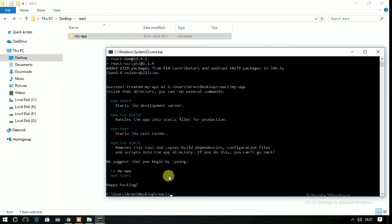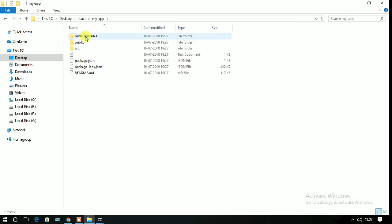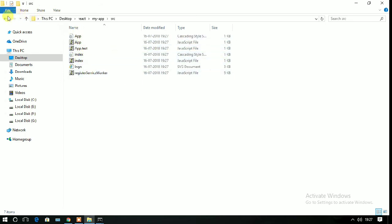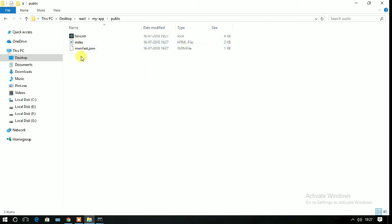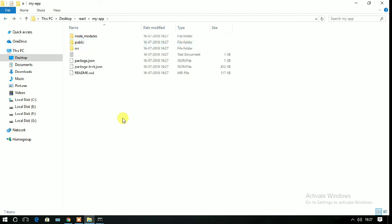After installing it in your system, you can see it will say to run cd space my-app. If you enter this directory, you can see that the public and source folders are there. In the source folder, you can see all the JSX files, and in the public directory, the index.html file is there.